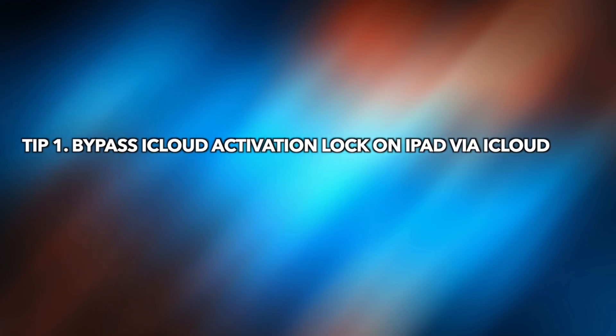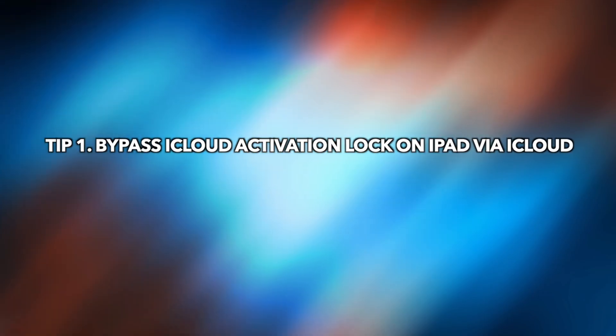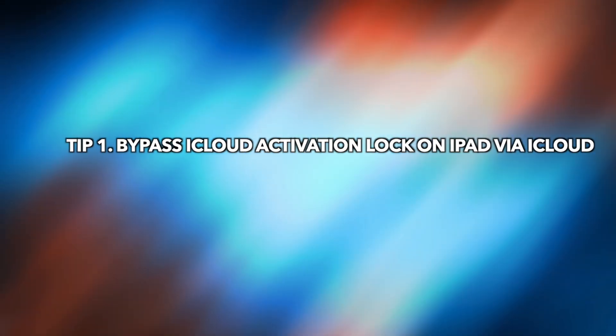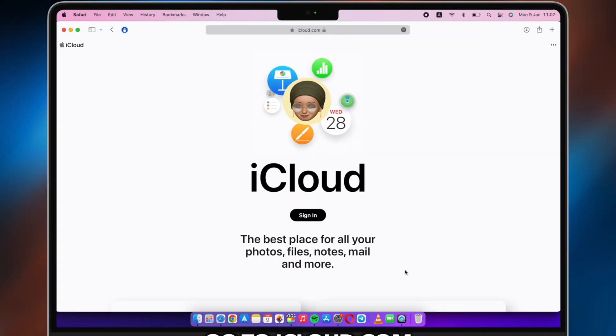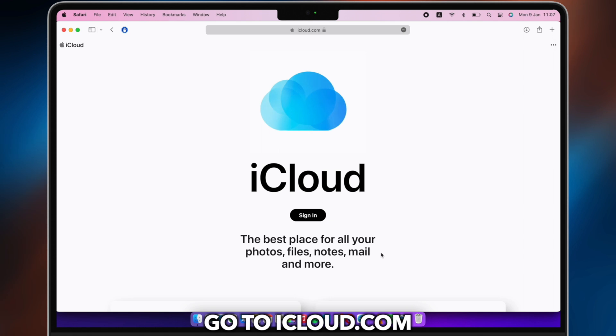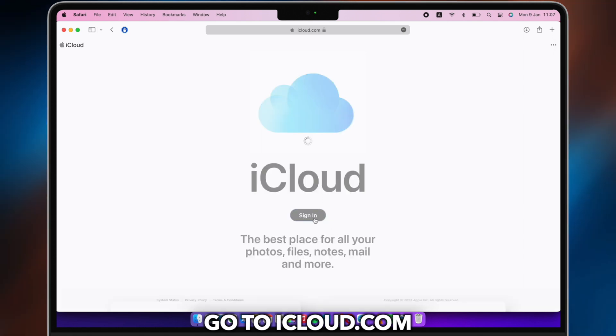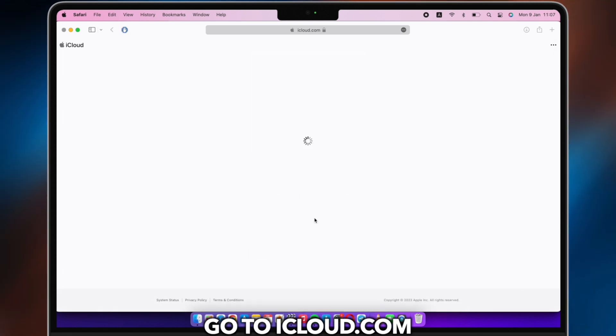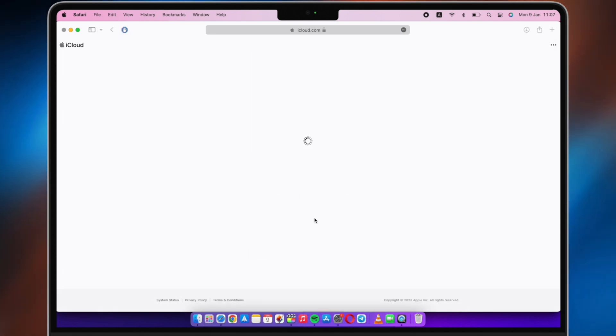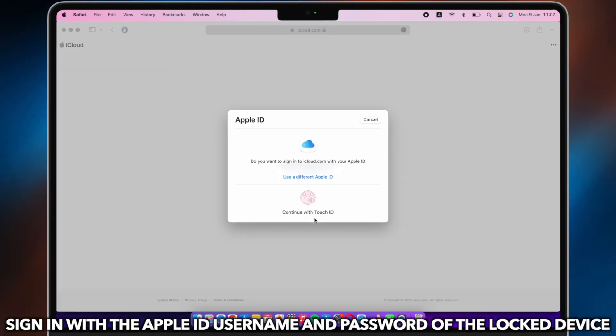Tip number one, bypass iCloud activation lock on iPad with iCloud. Go to iCloud.com, sign in with the Apple ID username and password of the locked device.